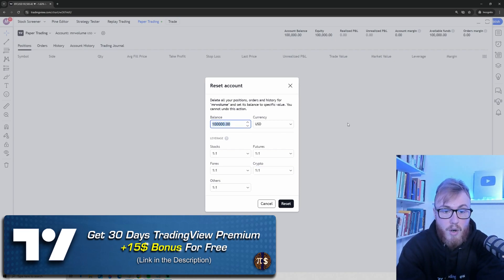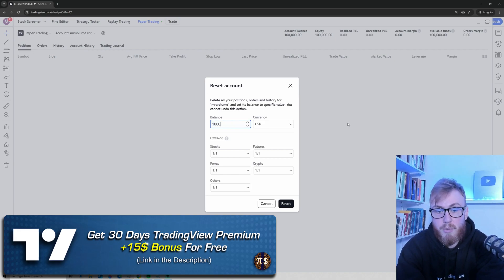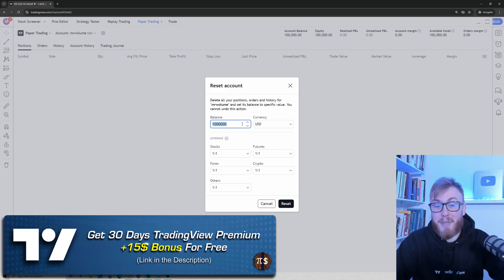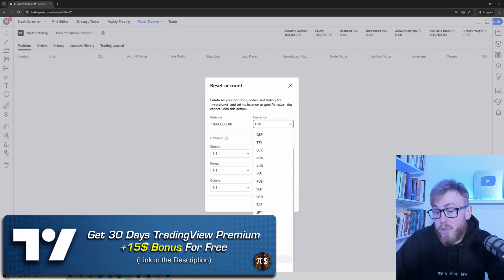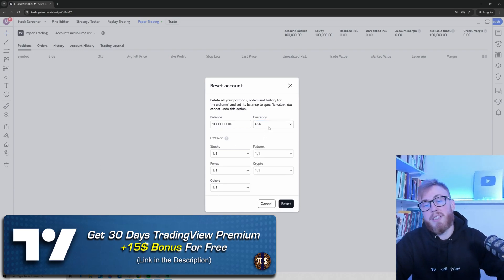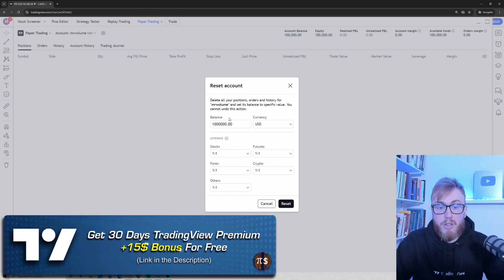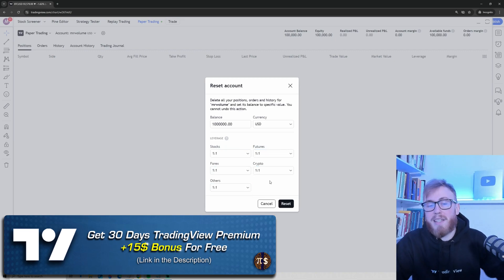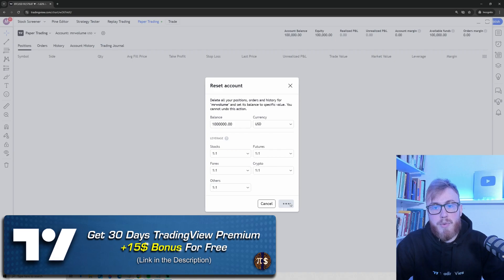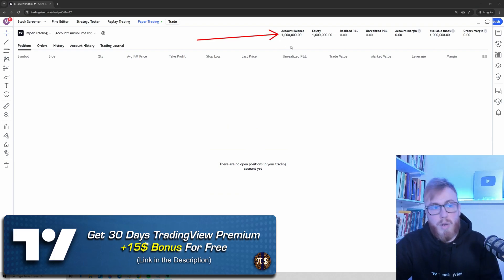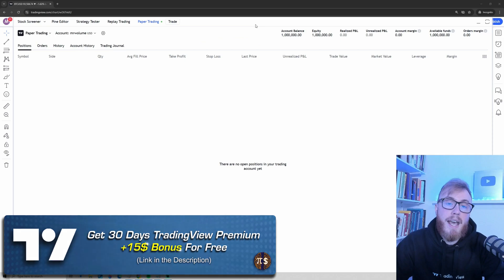You can also change the balance of your paper trading account. If you want to start with $1 million, simply type in 1 million and choose your currency — US dollar or another currency if you prefer. I'm going to choose US dollar and 1 million. The reason I'm using 1:1 leverage is that it makes it easier for beginners to understand. Now click Reset and you'll have an account balance of $1 million.